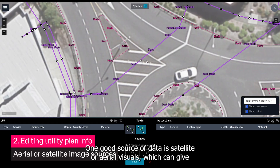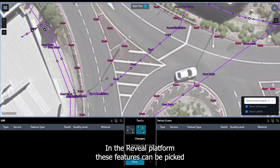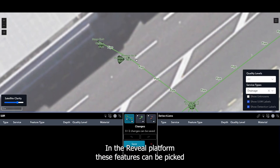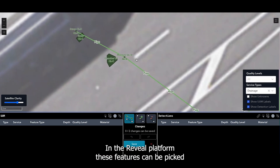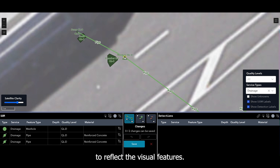One good source of data is satellite or aerial visuals, which can give indications of surface features that correspond to underground features. In the Reveal platform, these features can be picked and added to the unified utility model, updating the utility plan information to reflect the visual features.